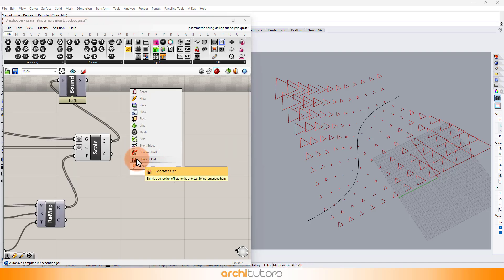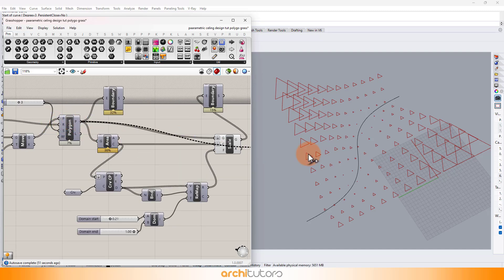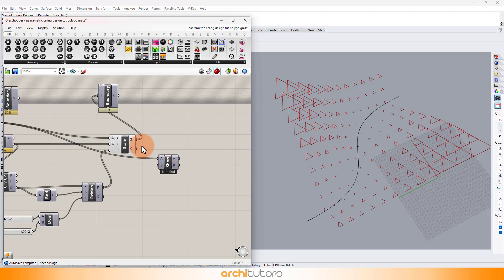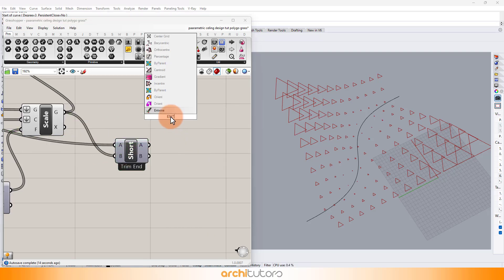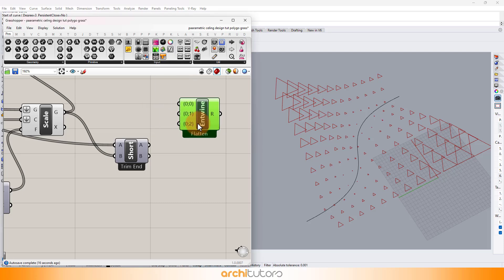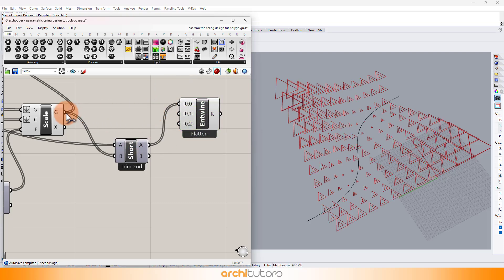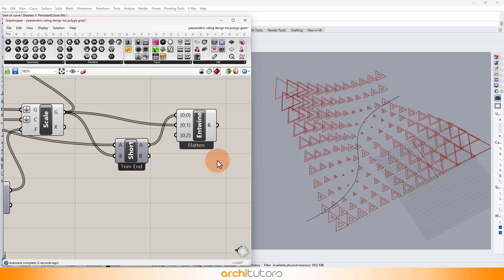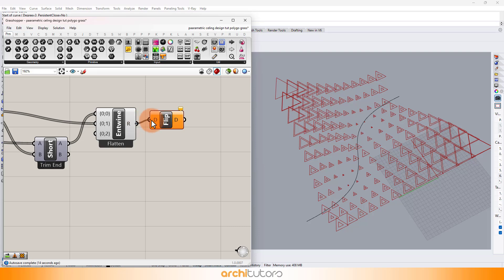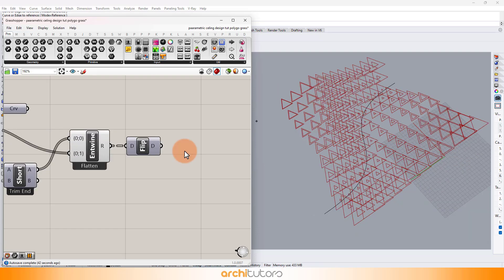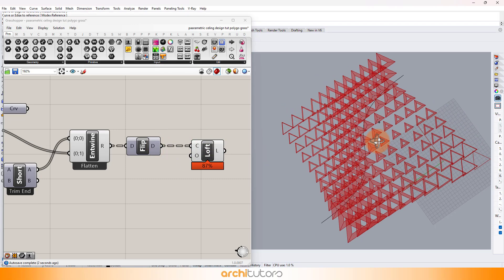Here we're going to add the Shortest List component, which is a plugin you can download for Grasshopper, and feed in the values of the polygonal geometry. Insert the Entwine component and Flip Matrix component. Adding the Loft component, we extract the intermediate surface from those two polygonal geometries.